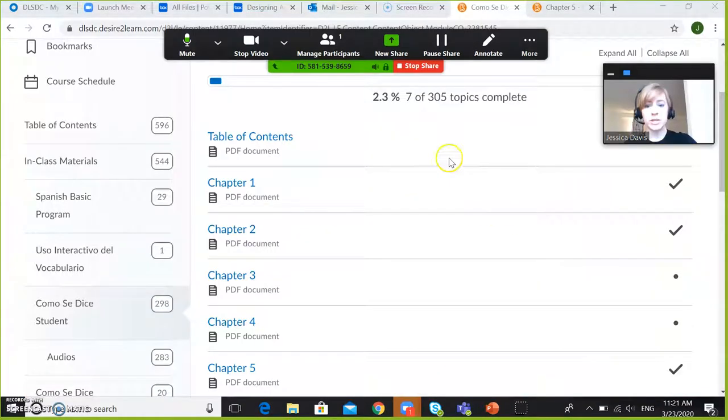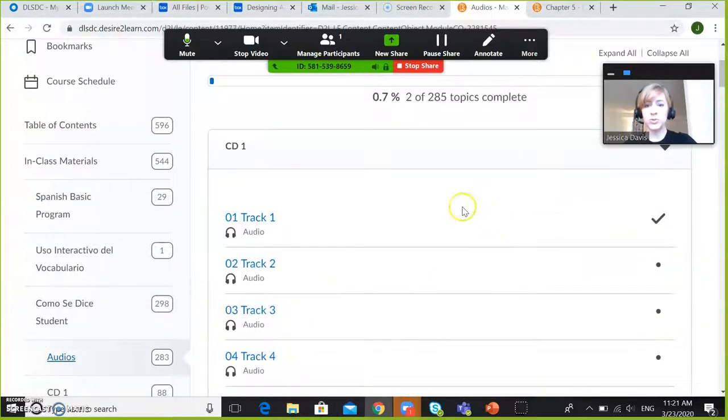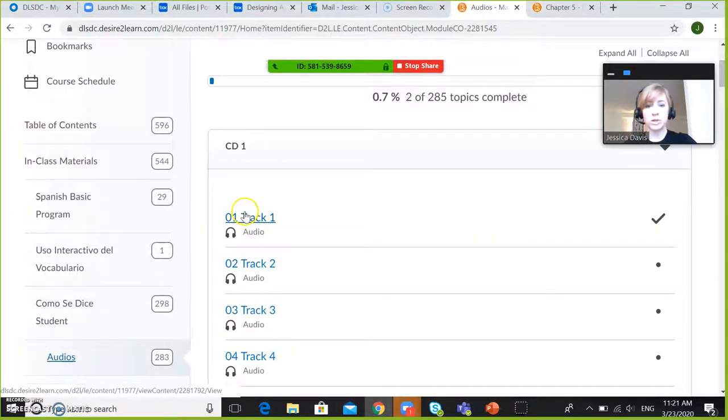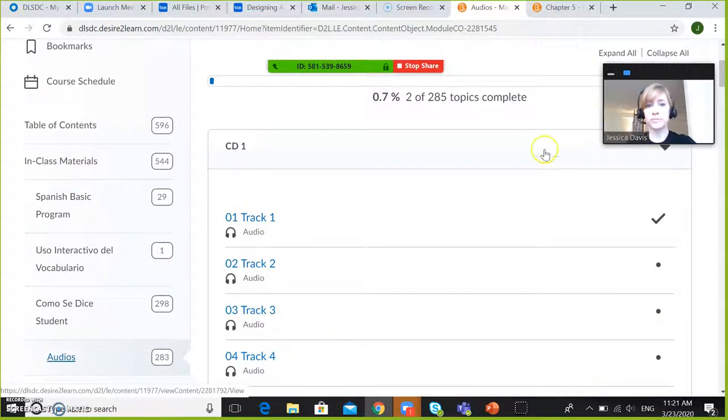This means that when you play your audio, your student will be able to hear exactly what you hear.